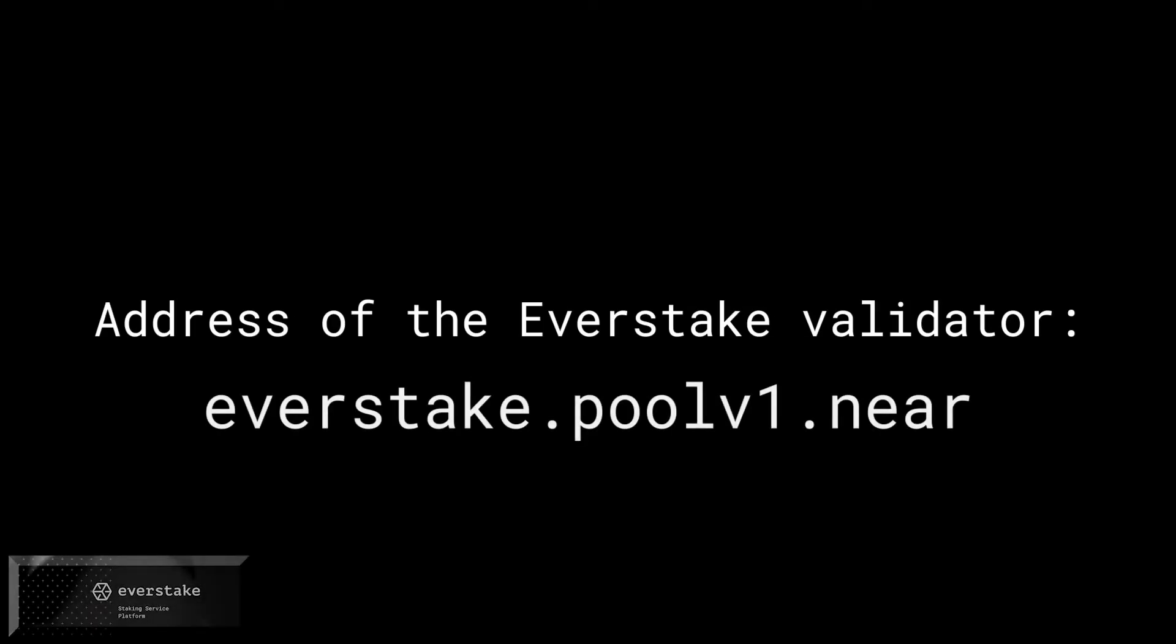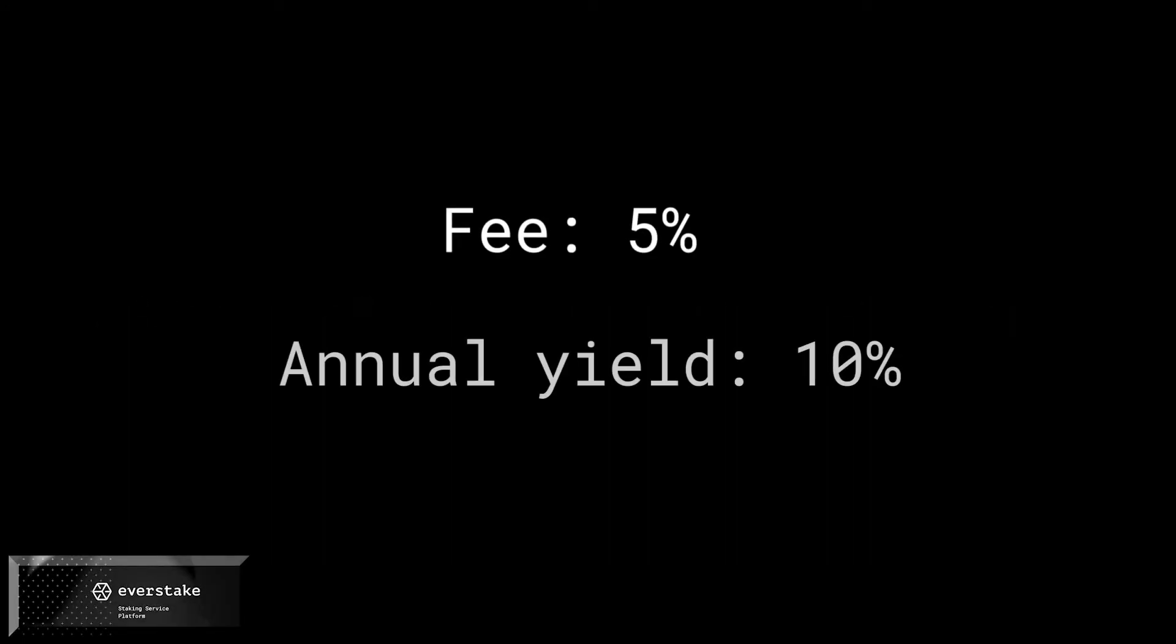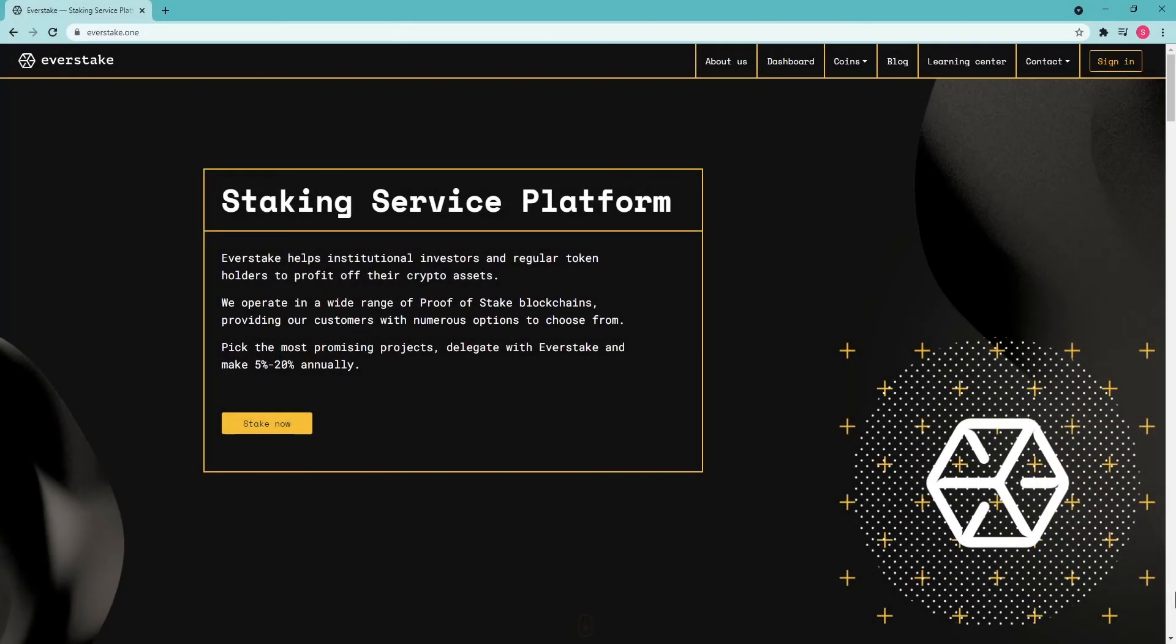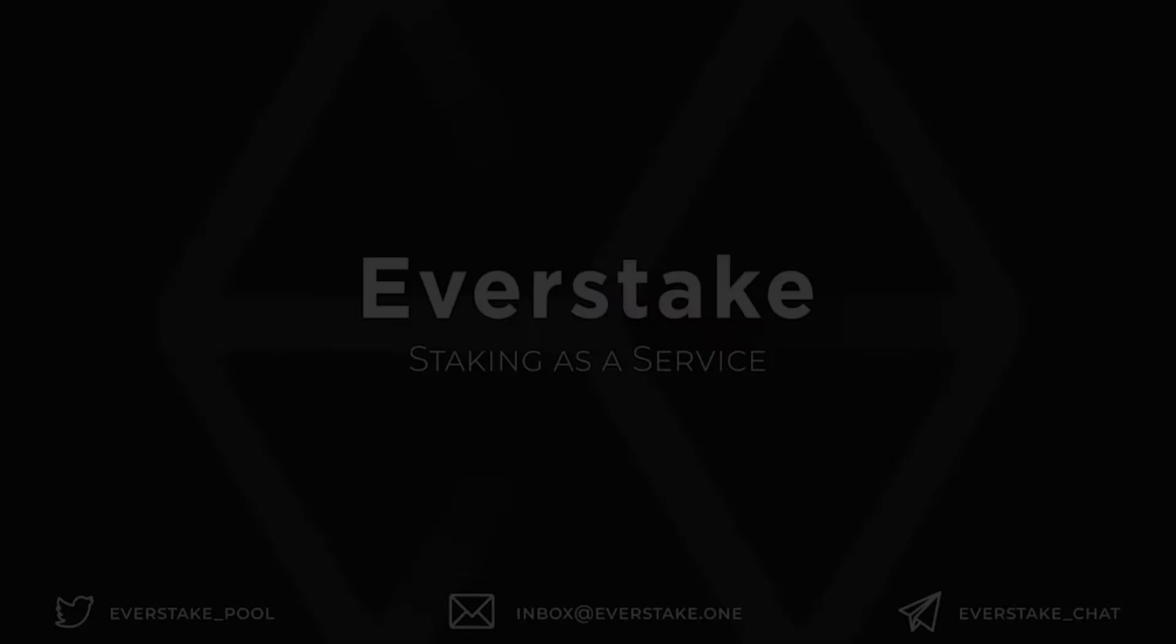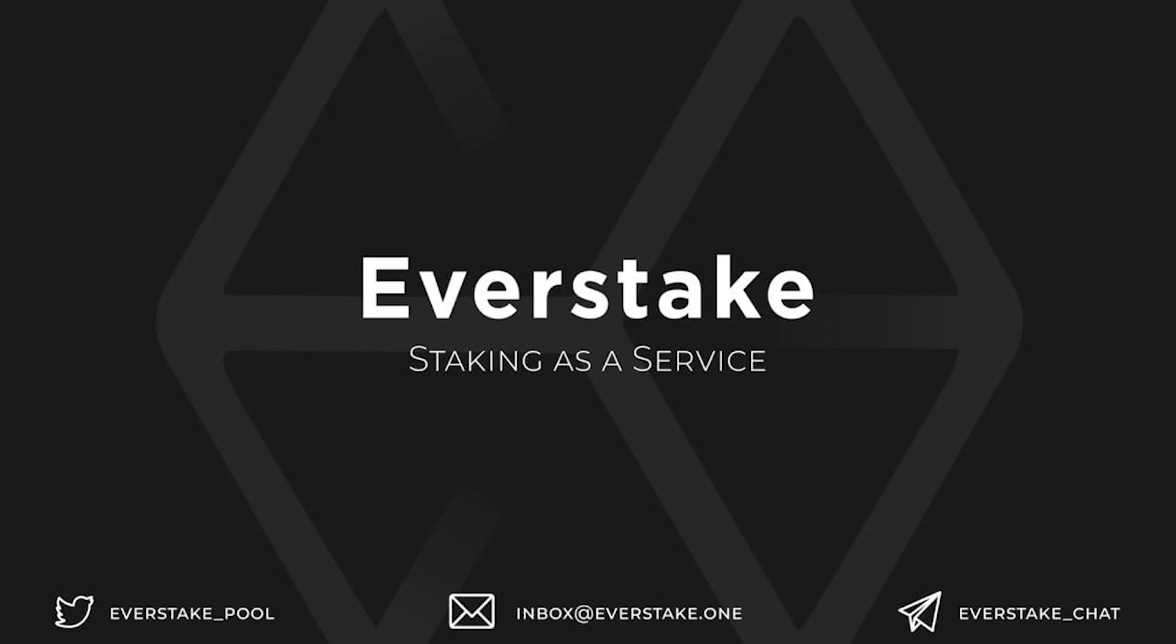Address of the EverStake validator: everstake.poolv1.near. Fee 5%, Annual Yield 10%. Subscribe to the EverStake blog, where you'll find other useful guides on cryptocurrency staking. Why delegate to us?